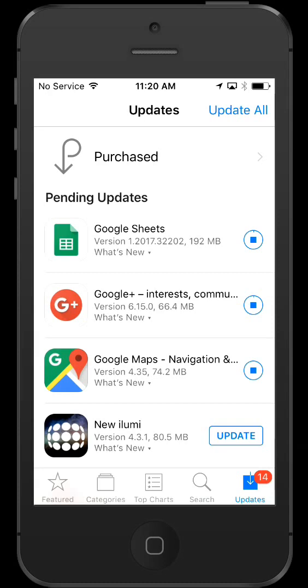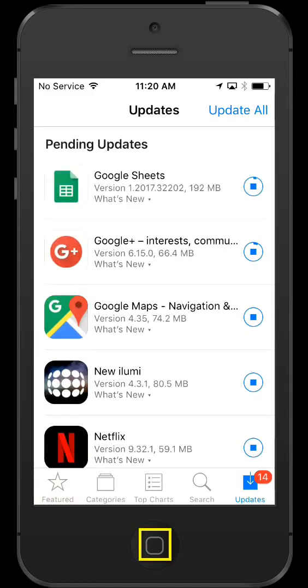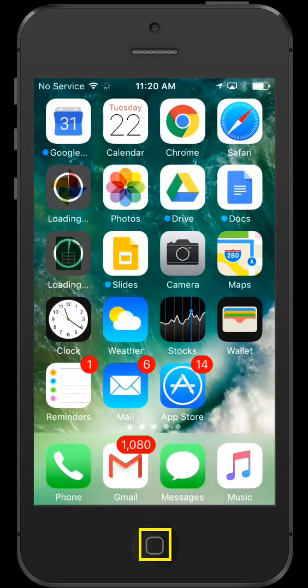You can click the stop button at any time to pause the download. Downloads happen in the background, so you can just tap the home button anytime.